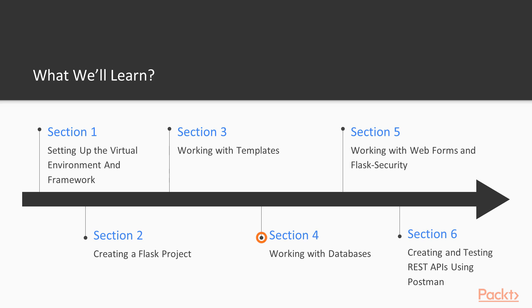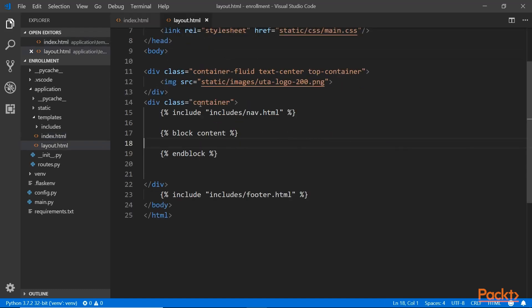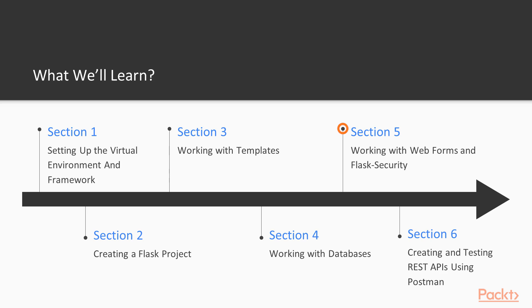Then in Section 4, we'll learn how to set up and configure a database system for our application. We'll be using the Flask Mongo engine database system for this course, so it's really important that you have a good grasp of JSON data format and JavaScript objects.